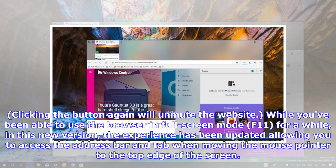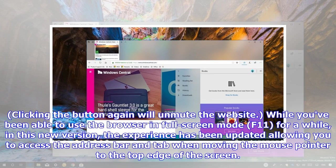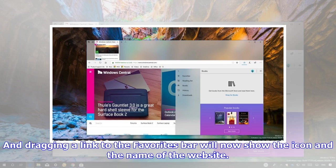Clicking the button again will unmute the website. While you've been able to use the browser in full screen mode for a while, in this new version, the experience has been updated allowing you to access the address bar and tab when moving the mouse pointer to the top edge of the screen.